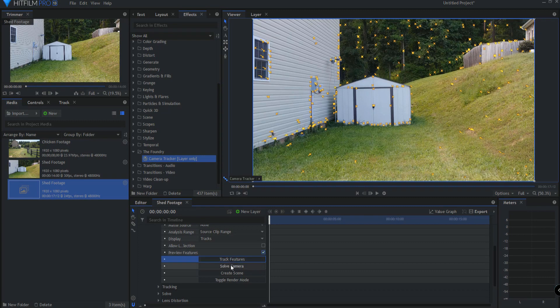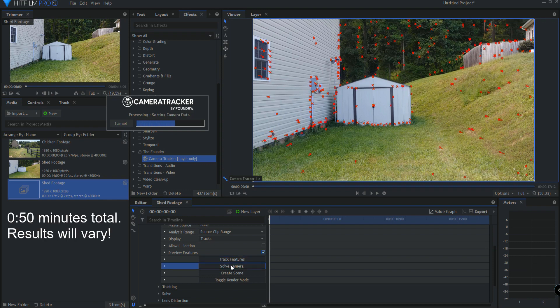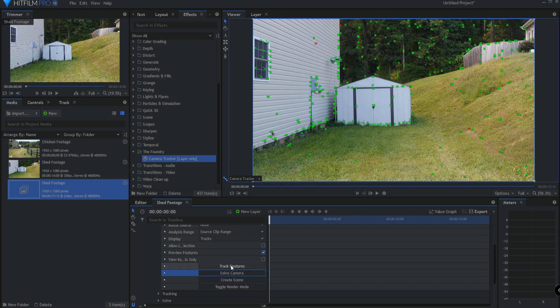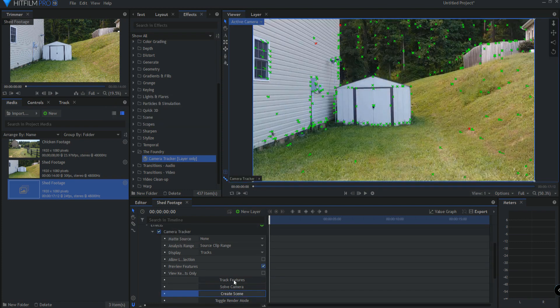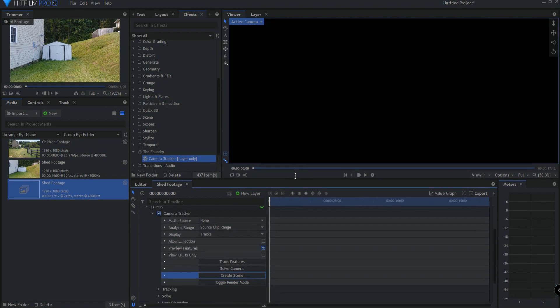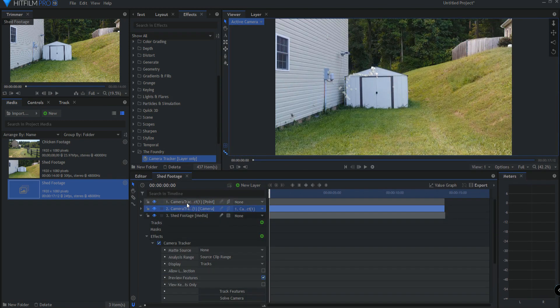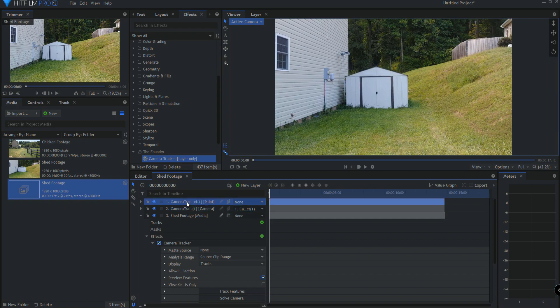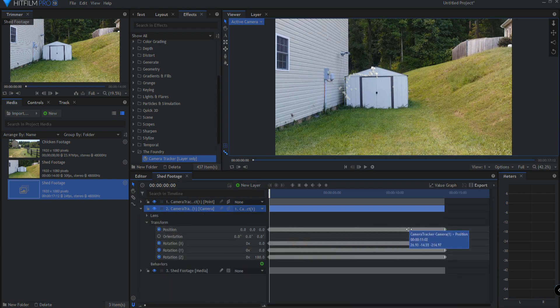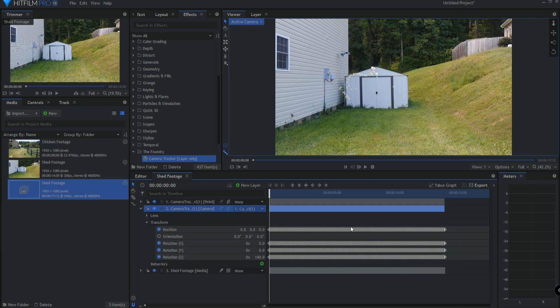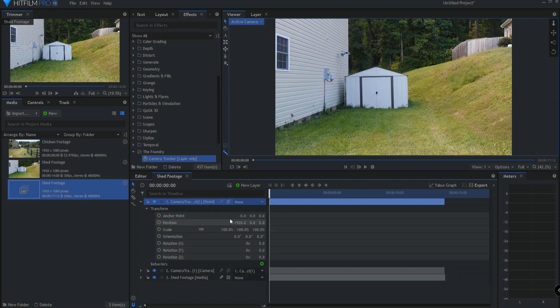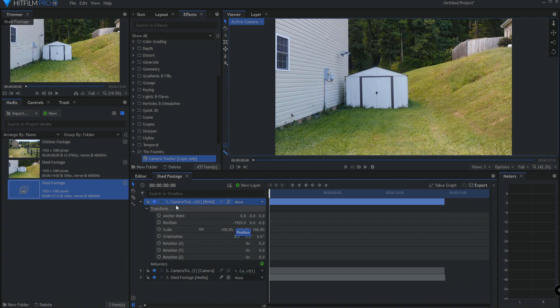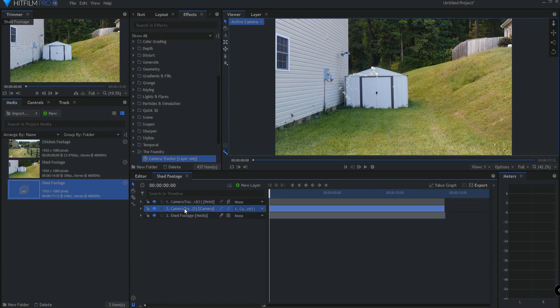So now that I've done that, I will go ahead and click Solve Camera. And then lastly, I will click on Create Scene. Now that I've done that, what has happened is that this has created a camera, and it has created a point that the camera is parented to. If you open up the camera, you will see that all of that information is in here as far as the movement of the camera. And then you'll see that the camera point itself is sitting at negative 1920. This footage is 1080 by 1920, so it's negative 1920. That's where the Foundry has put that camera.